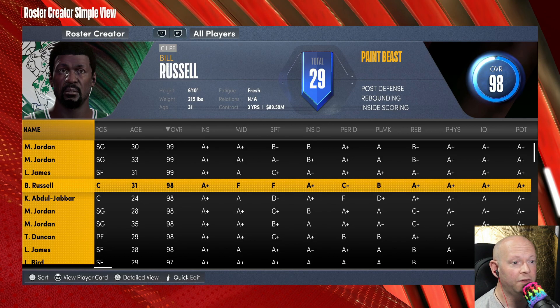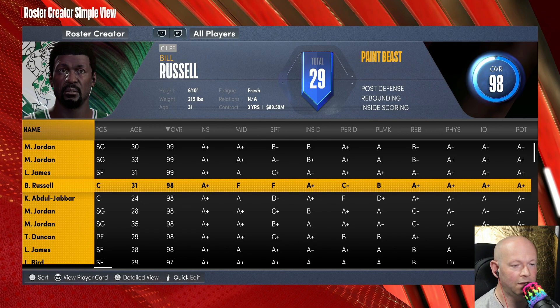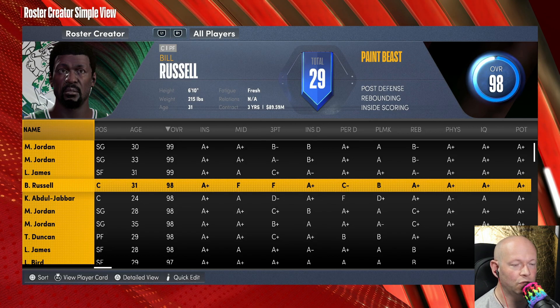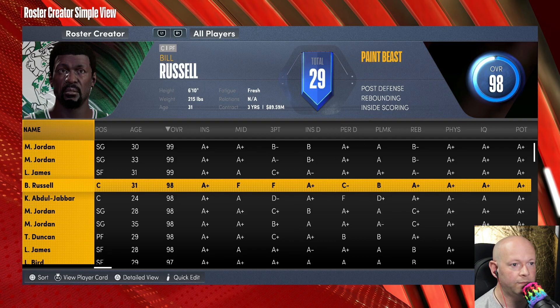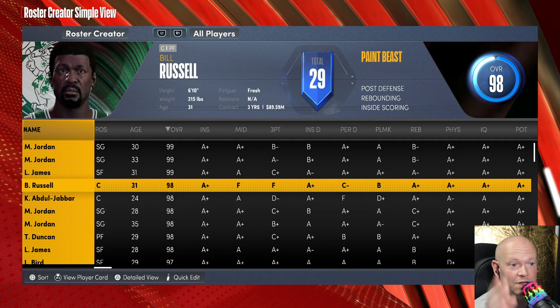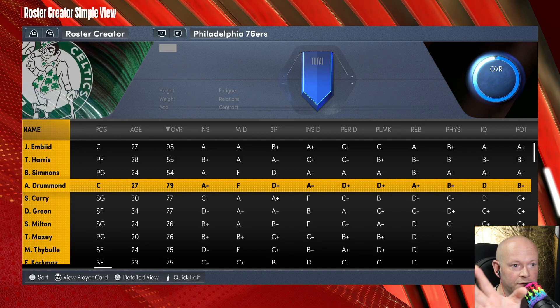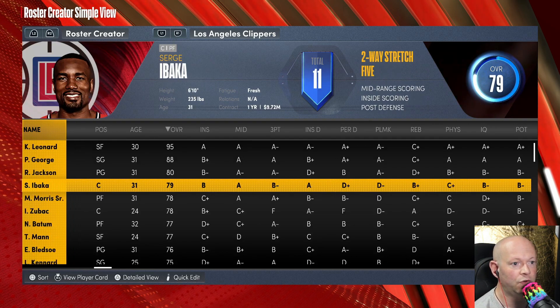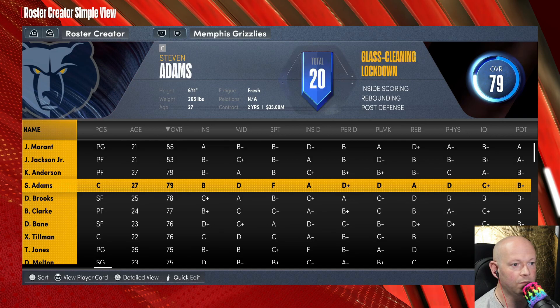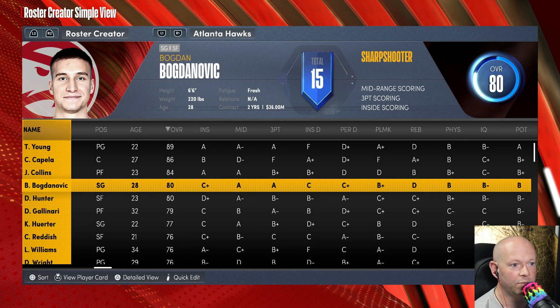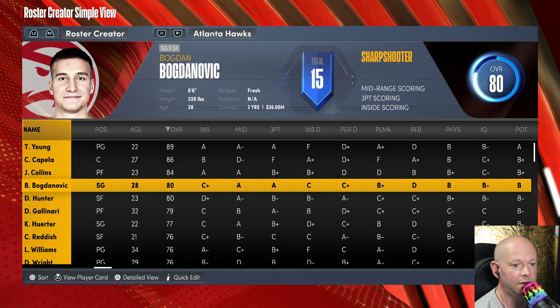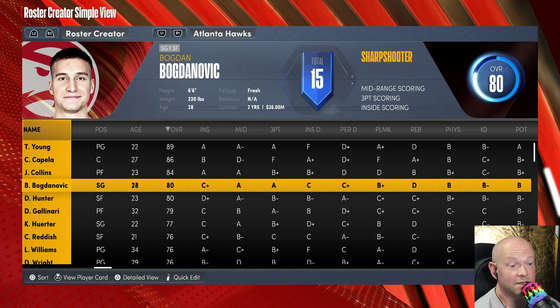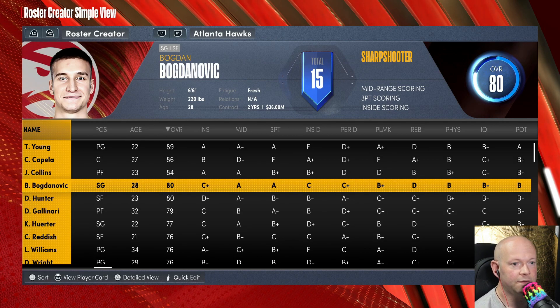When you're done and you have your team looking the way you want it, make sure you get out of All Players and tab over to the team that you're going to play as. Let's say it's Atlanta Hawks.